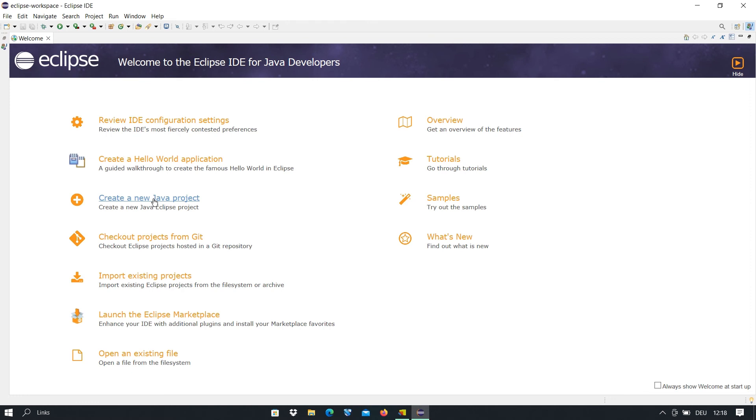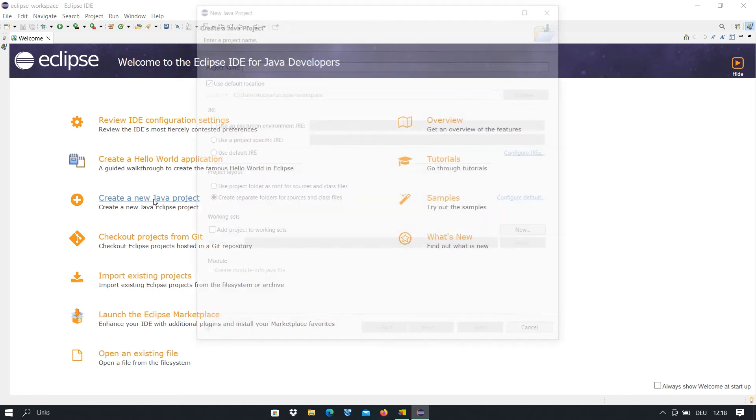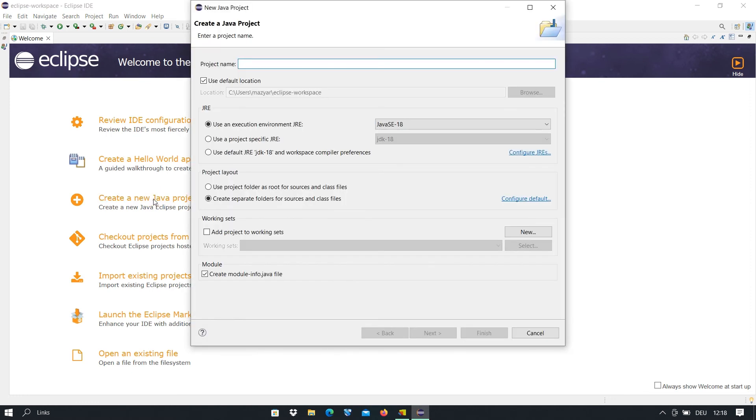And after that you have to set a name for your project. We say for example Hello, or My Project, or whatever you want.